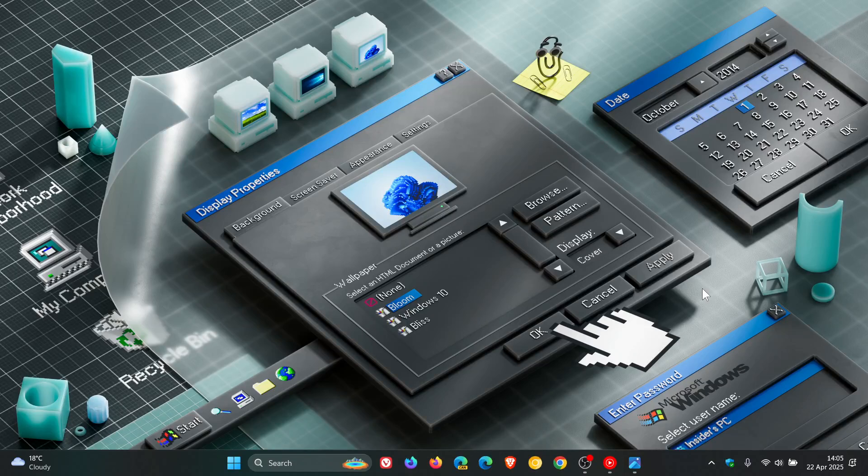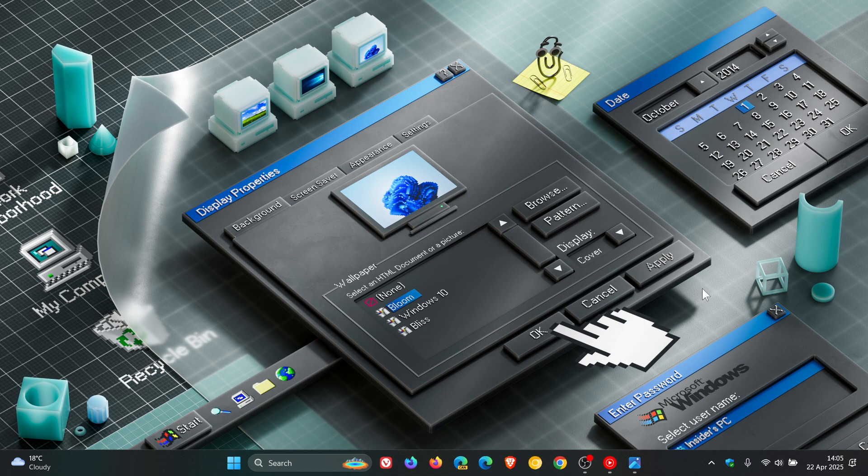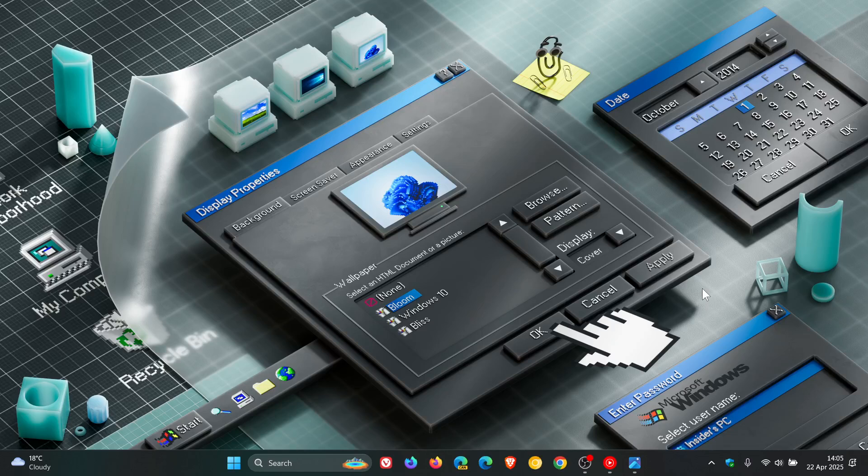Hi Brentek here, where tech is made simple. So late yesterday in my region, Microsoft rolled out the latest dev and beta channel Insider Preview builds.